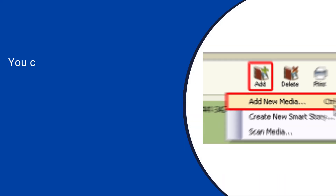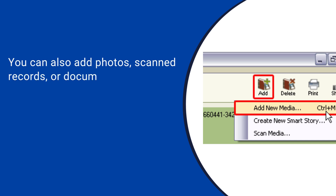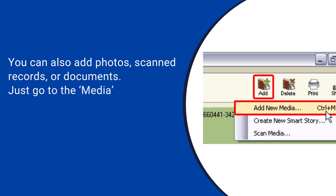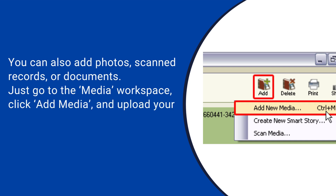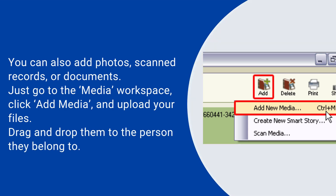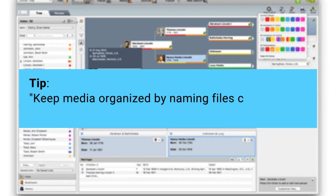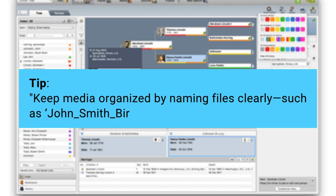You can also add photos, scanned records, or documents. Just go to the Media workspace, click Add Media, and upload your files. Drag and drop them to the person they belong to. Tip: keep media organized by naming files clearly, such as John_Smith_birth_cert_1890.